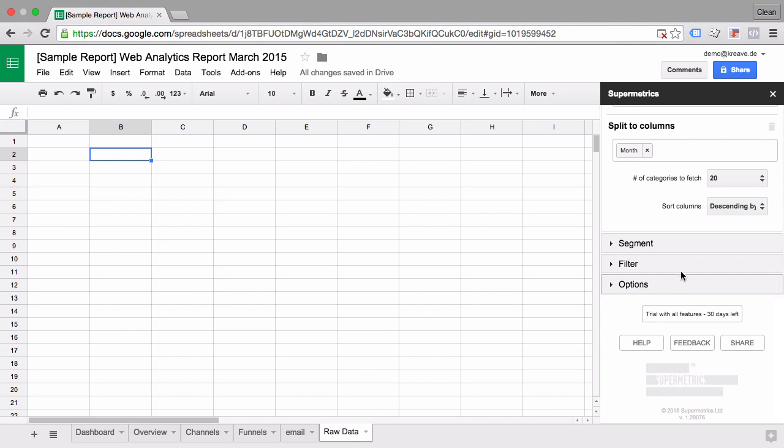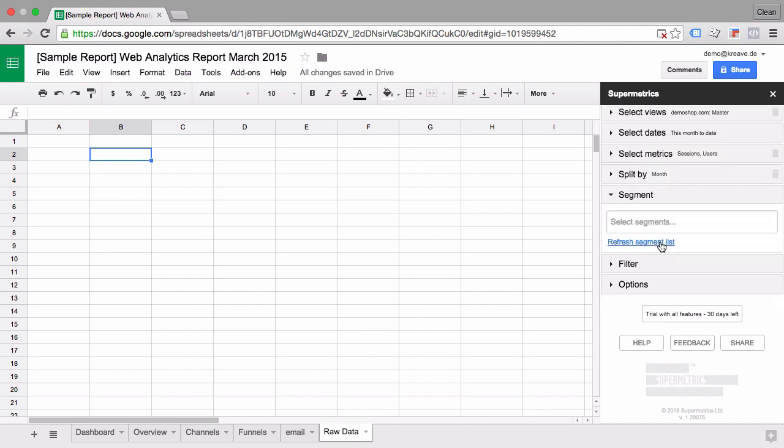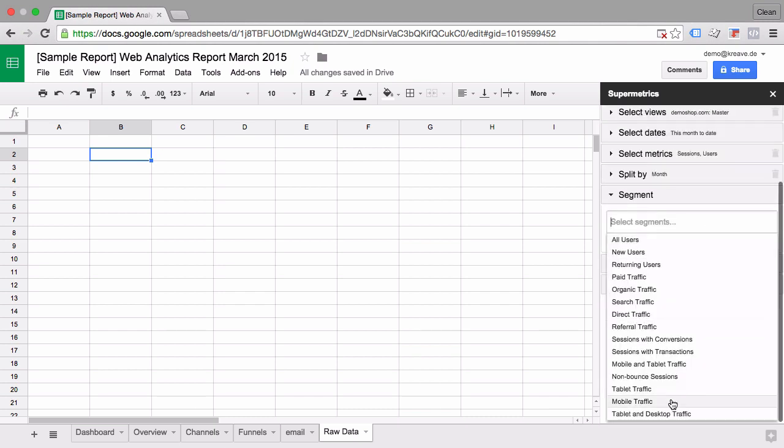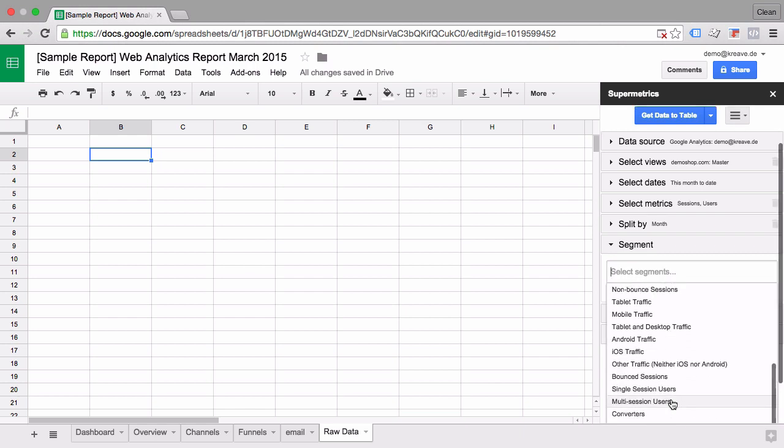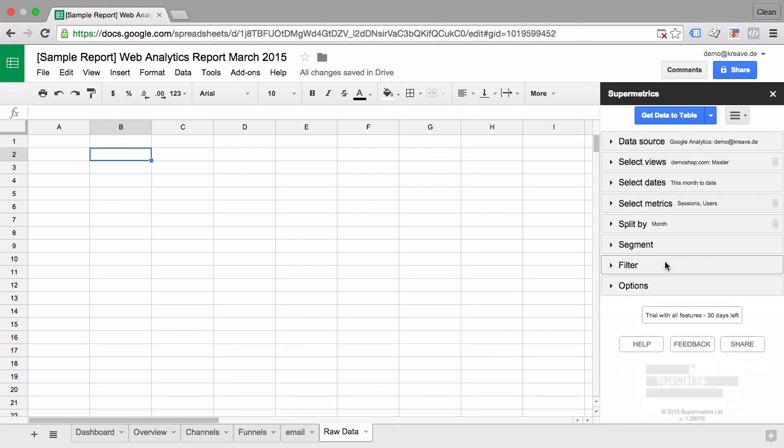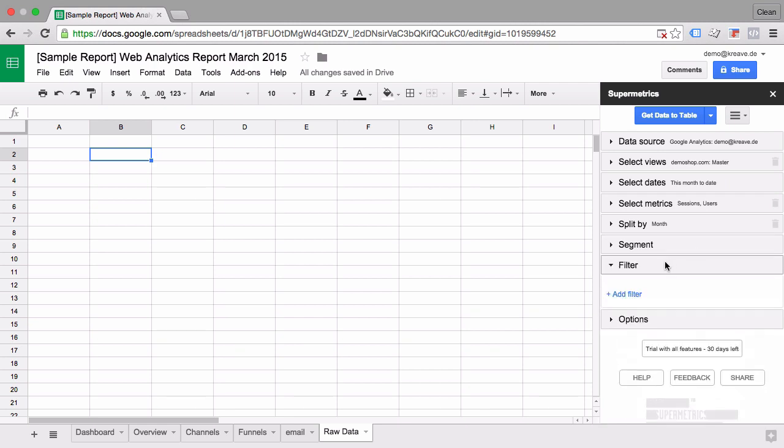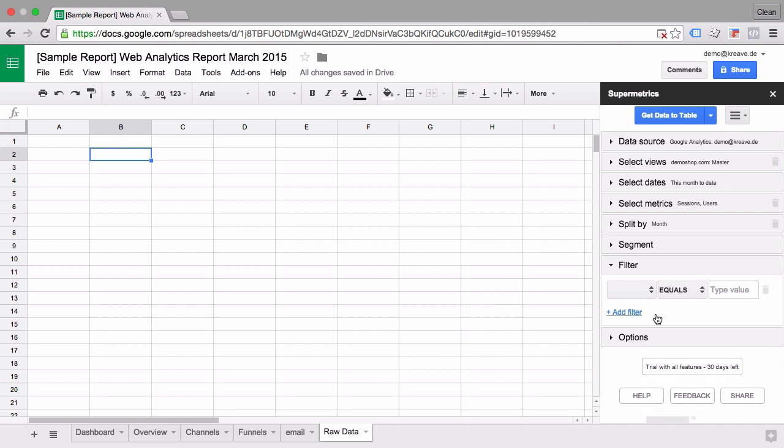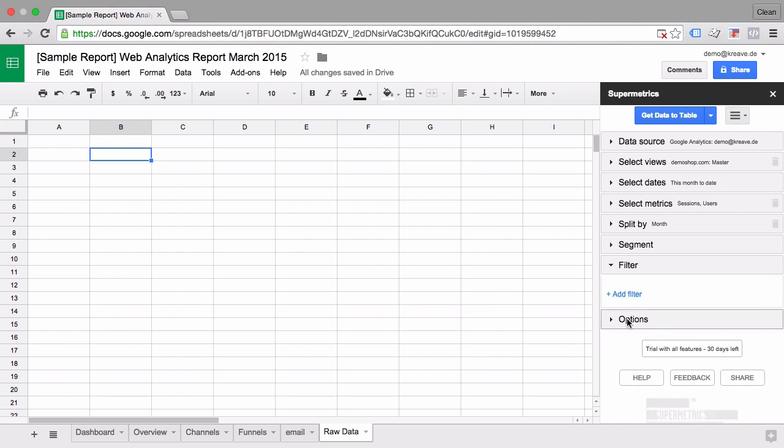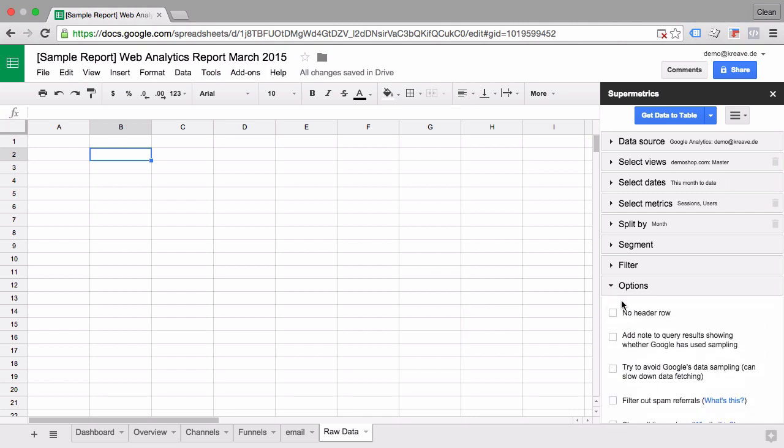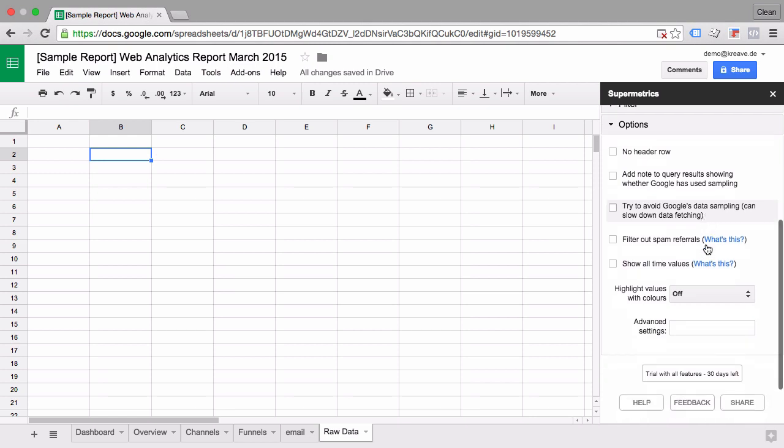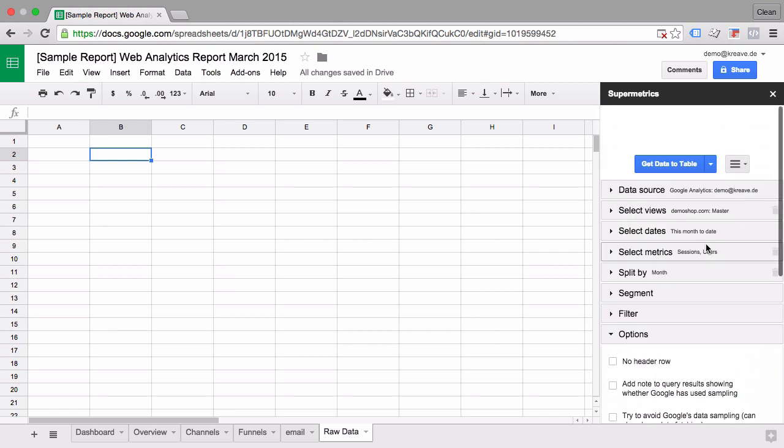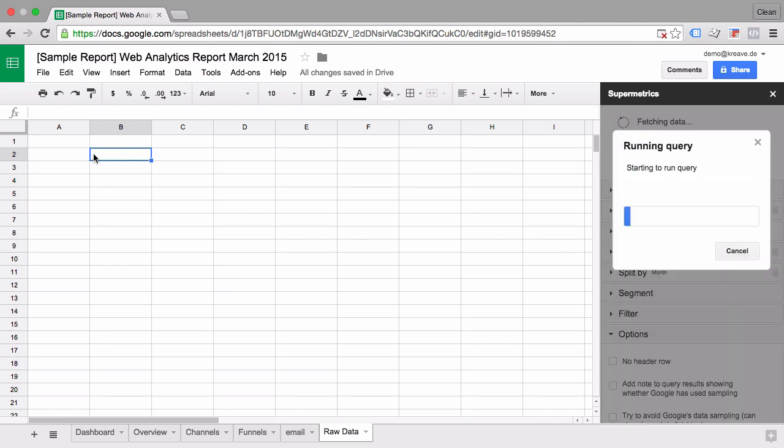Then as extra options you can choose any segments that you have defined in Google Analytics. So this will be pulled from your Google Analytics account if you have any special segments that you want to run this, fetch this data from. And we have filters that you can extra define in order to refine your data. And then under options there are some really interesting options like avoiding data sampling which can be quite a headache when working with the free version of Google Analytics. And Supermetrics will then pull the data bit by bit which can take a little bit longer. I'll keep this turned off and what we can do now is simply get the data into the table.